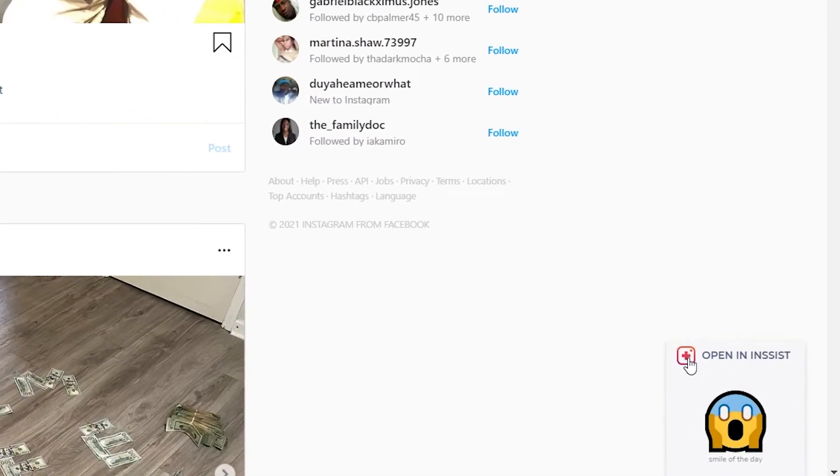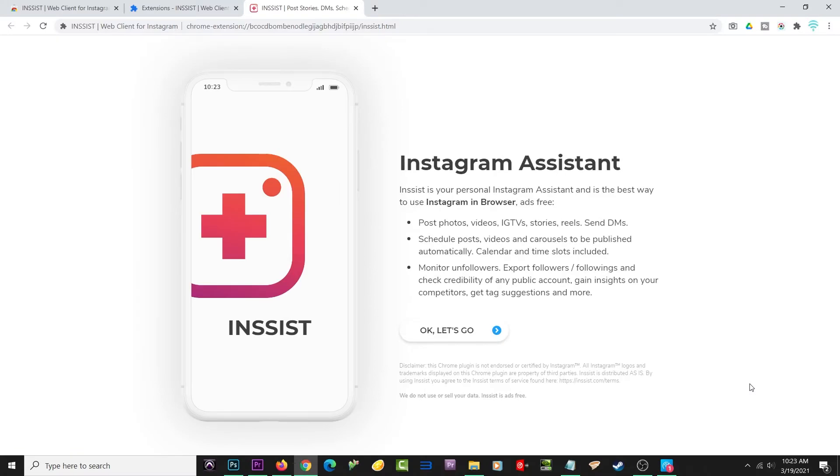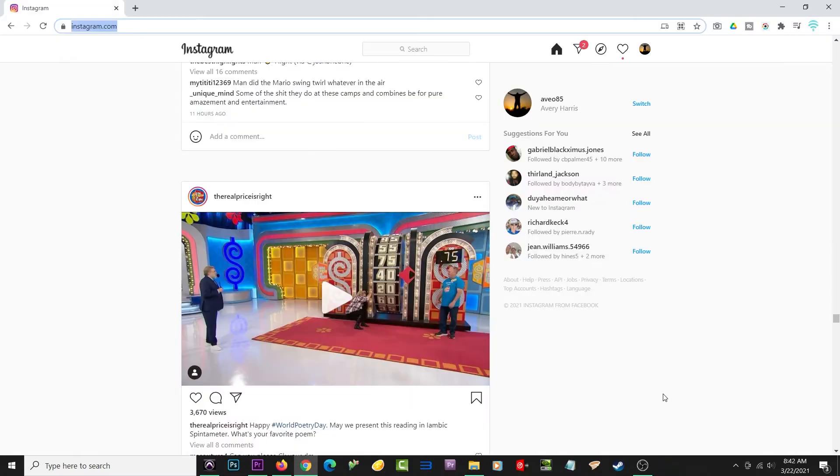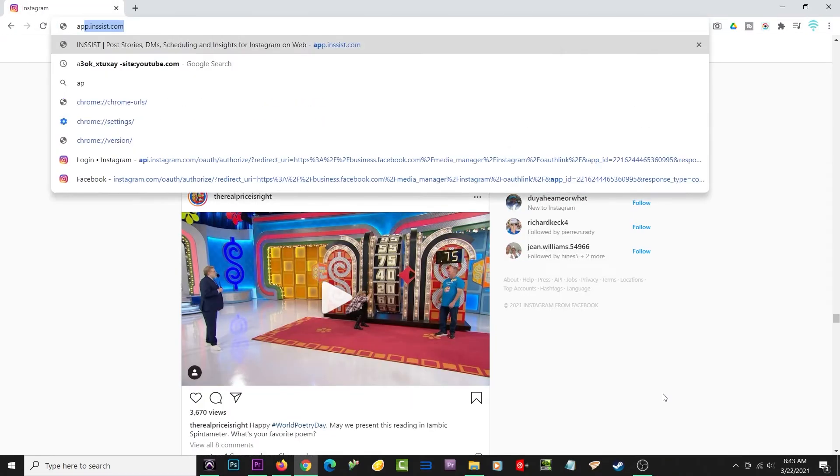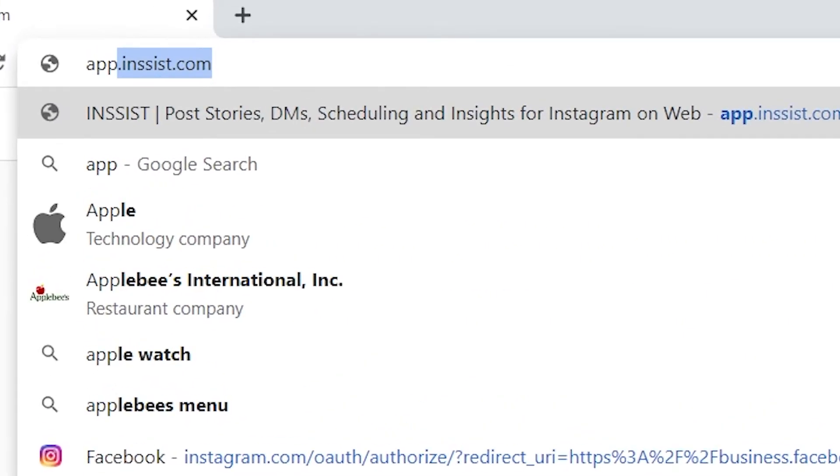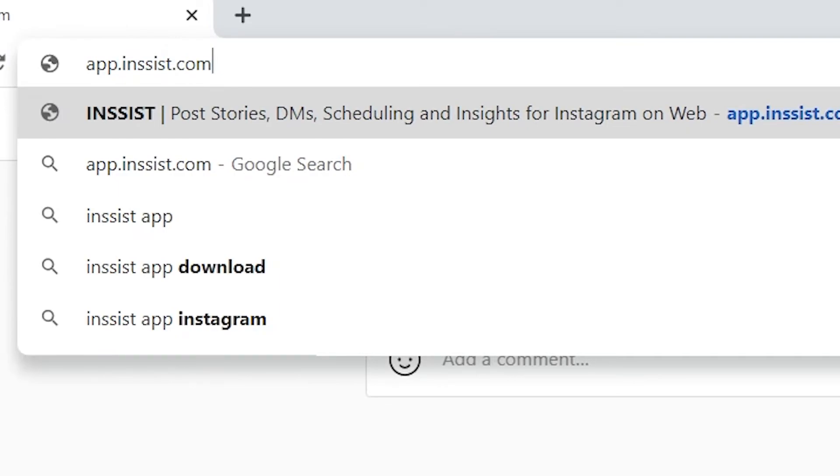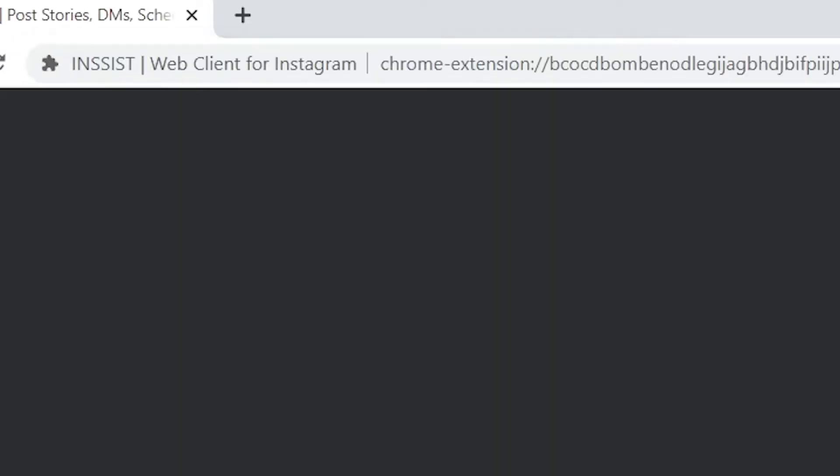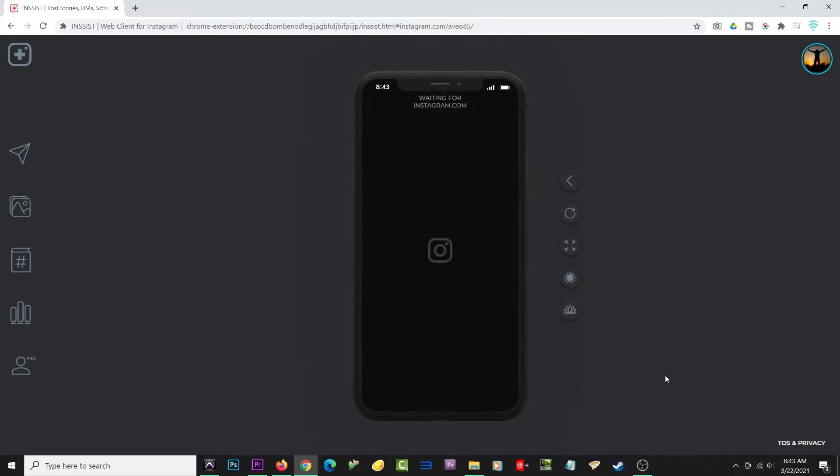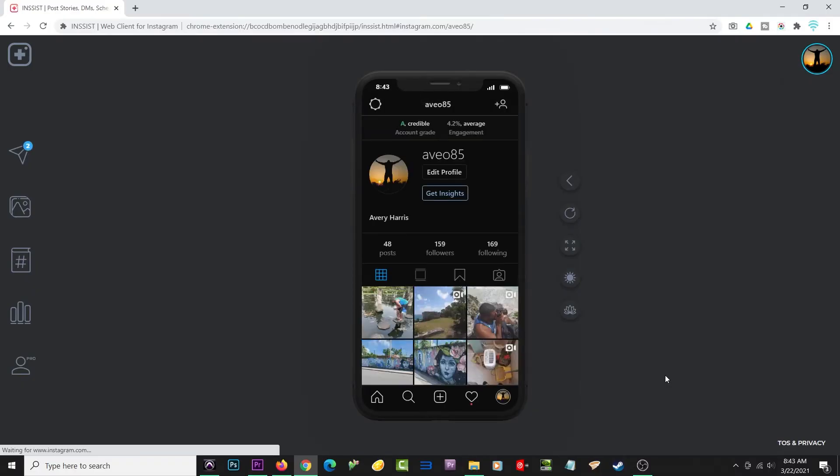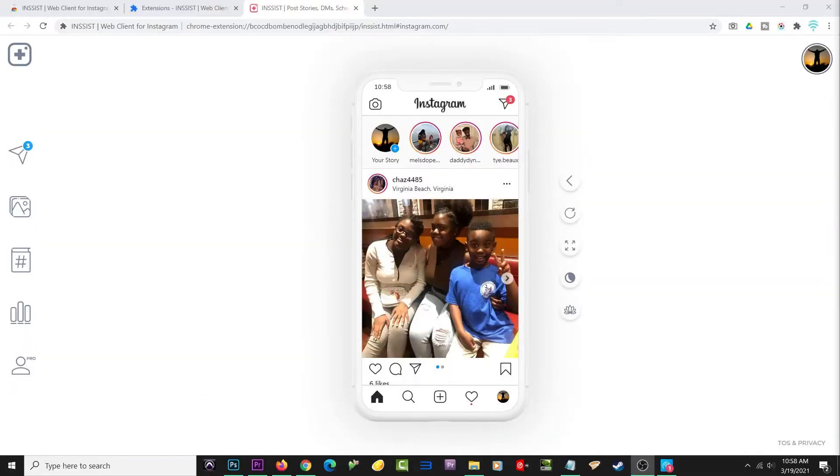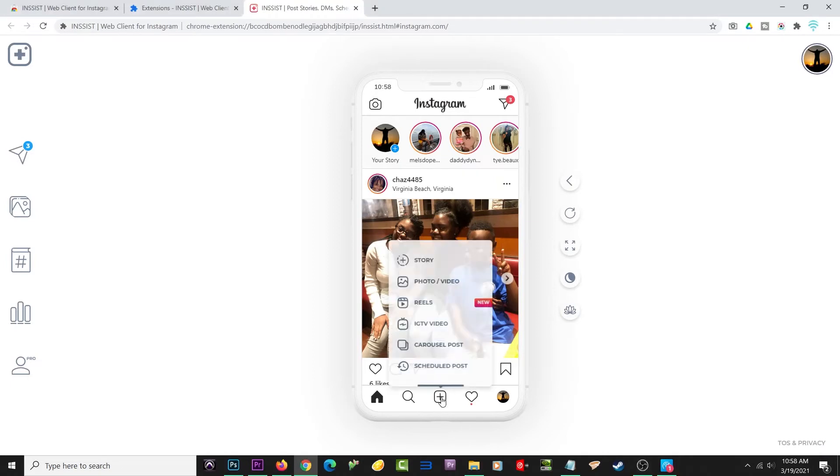You can open it up from there. If for some reason you don't see it there, you should be able to type in app.insist.com, and that should open up the Chrome extension for you. From here, you will use Insist just like you would the old version of Instagram.